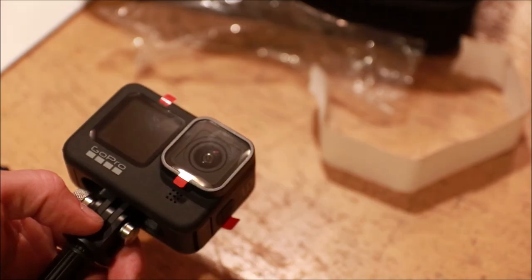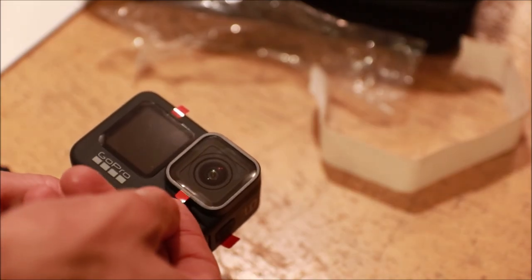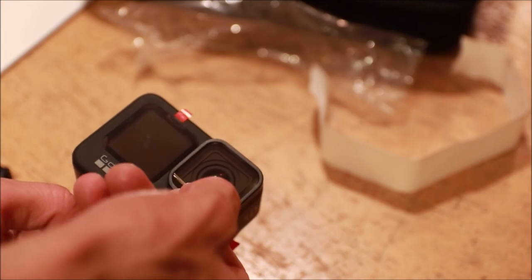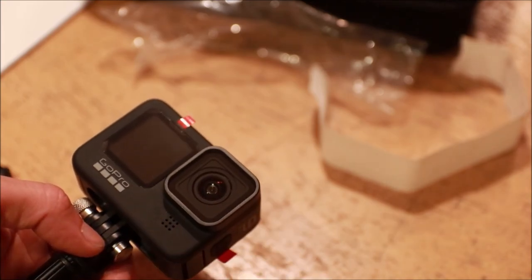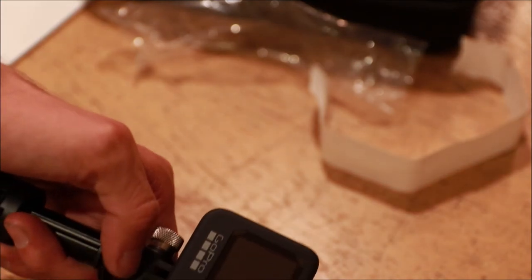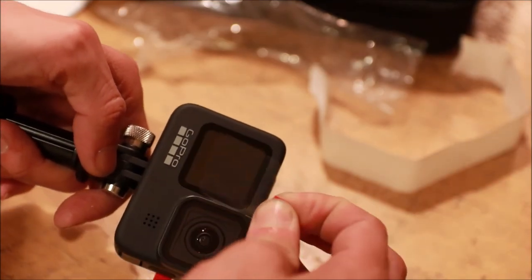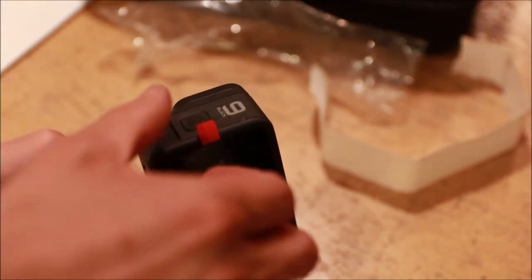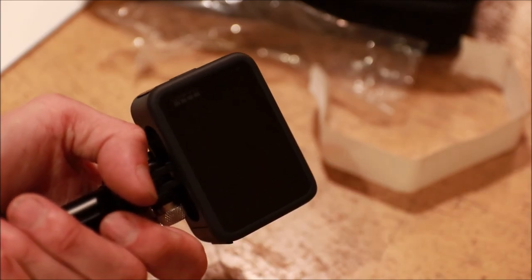Before we power up the camera let's remove the protective coverings from the glass pieces. We'll start with the lens, next we'll uncover the front screen, and finally we'll uncover the rear screen.